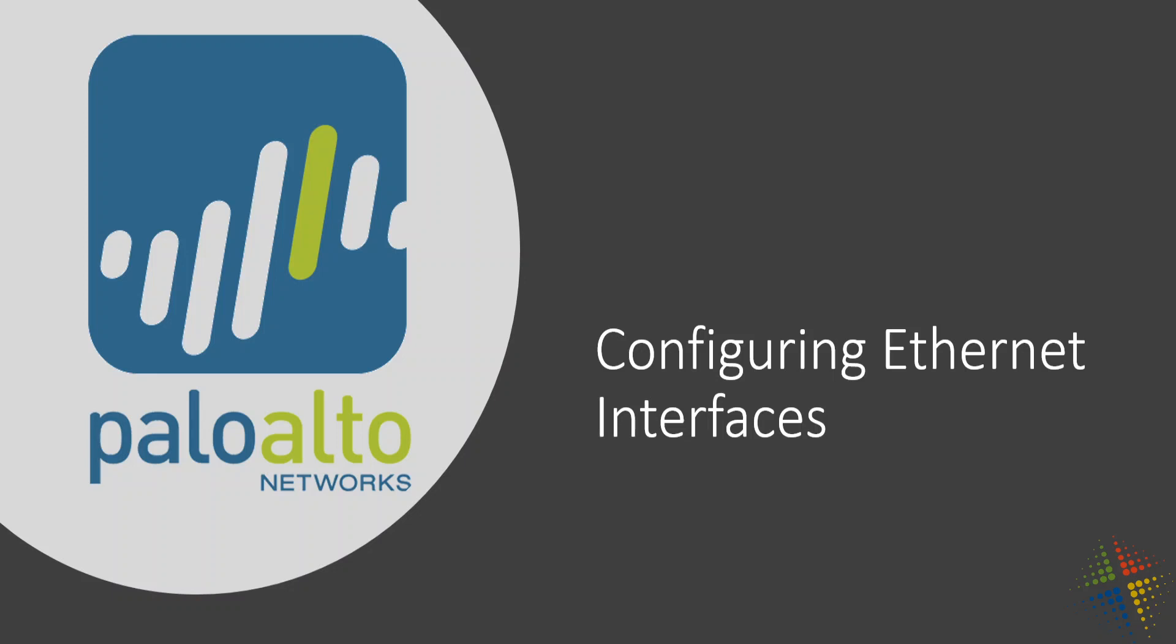In this video, we're going to continue our configuration of the Palo Alto, and we're going to configure our Ethernet interfaces, or more specifically, our Layer 3 interfaces. Layer 3 interfaces, if you're familiar with the OSI layer, basically means they have IP addresses. And when they have IP addresses, that means that they can begin to route objects, as well as filter based on IP and other Layer 3 aspects.